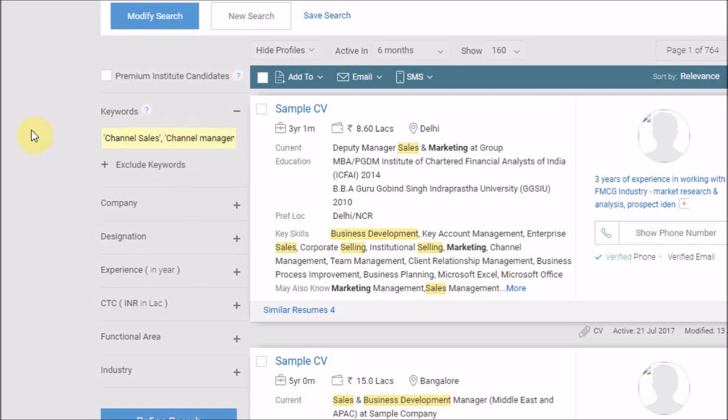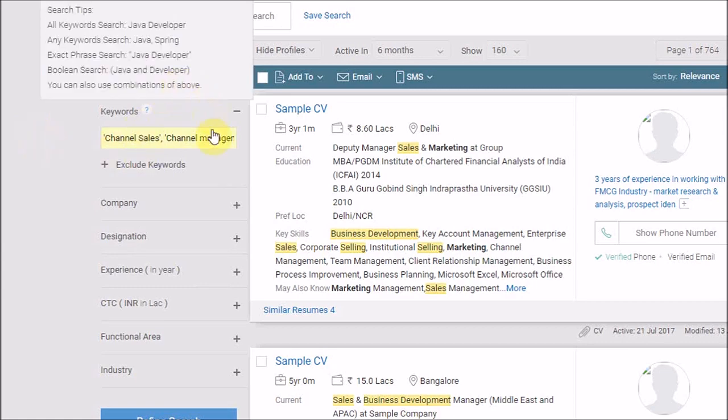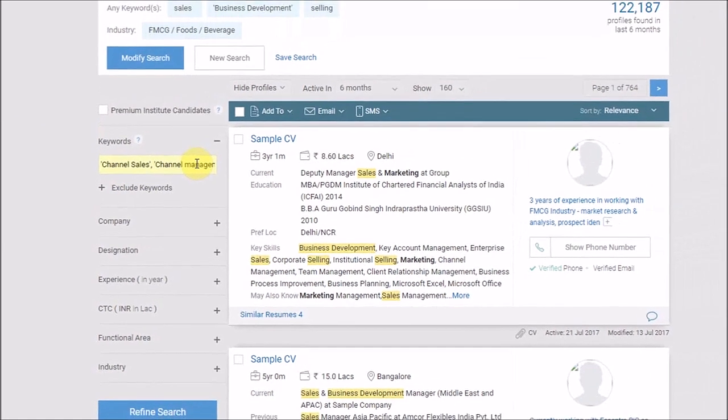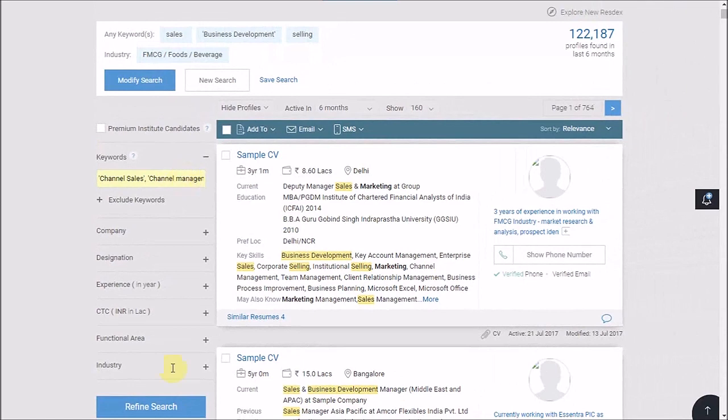Please note, comma serves here as OR operator. This will be searching this or this. Now let us click on refine.